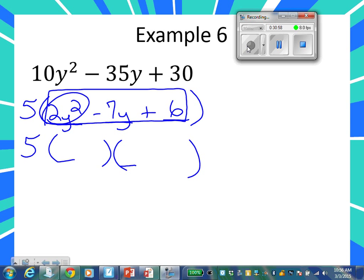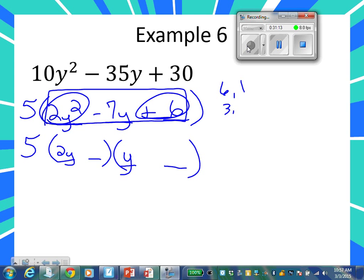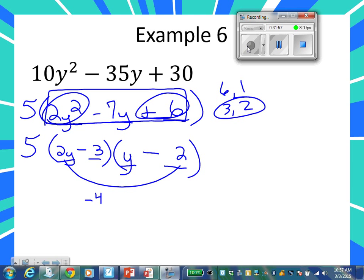First times first is two Y times Y. Any questions on that? Last times last is six. What are your options to give you six? Six and one, or three and two. If it were me, I would start with the two that are closest together. What signs do I need? Negative, negative — a negative times a negative is a positive, but when you add two negatives you get a negative. So think about it before you place your numbers in. Put the three here and the two here — what will that make? Six and two? That makes eight. That ain't going to work. So maybe put the two here and the three here. What does that make? Negative four and negative three. Ding, ding, ding — that's what you want.